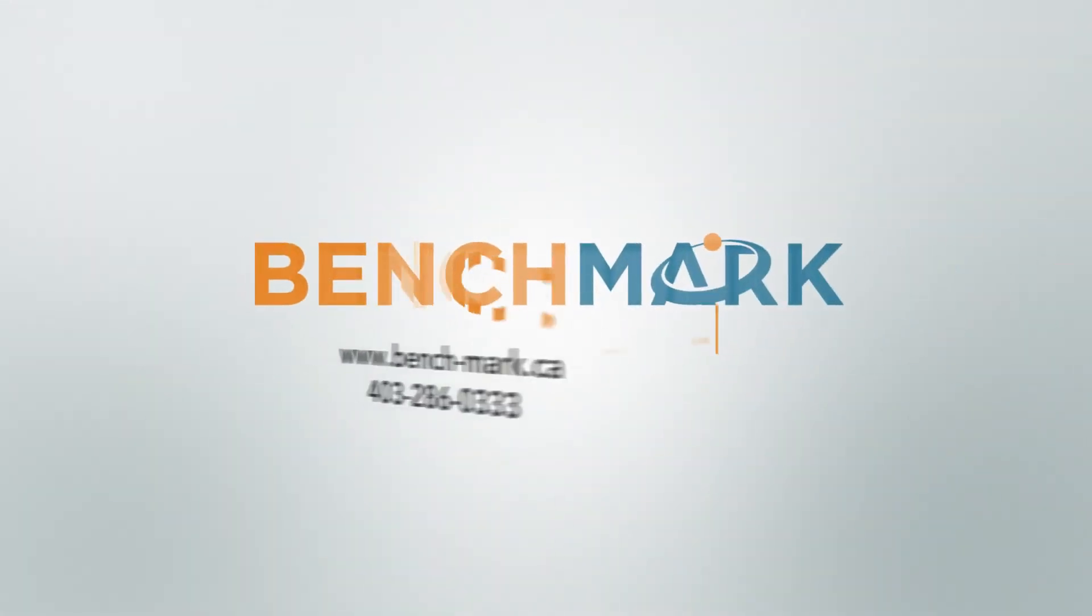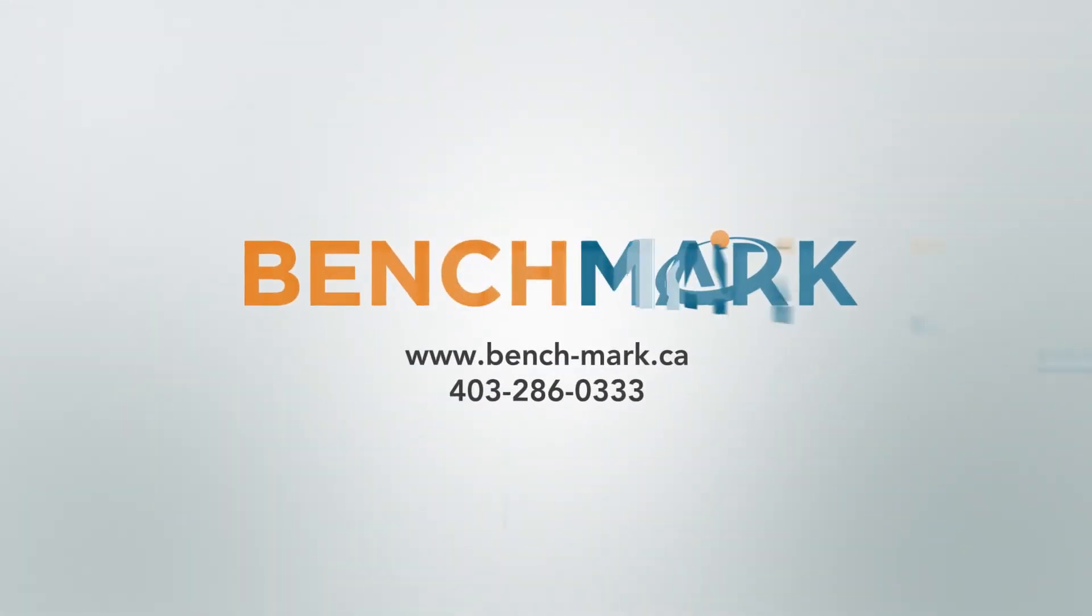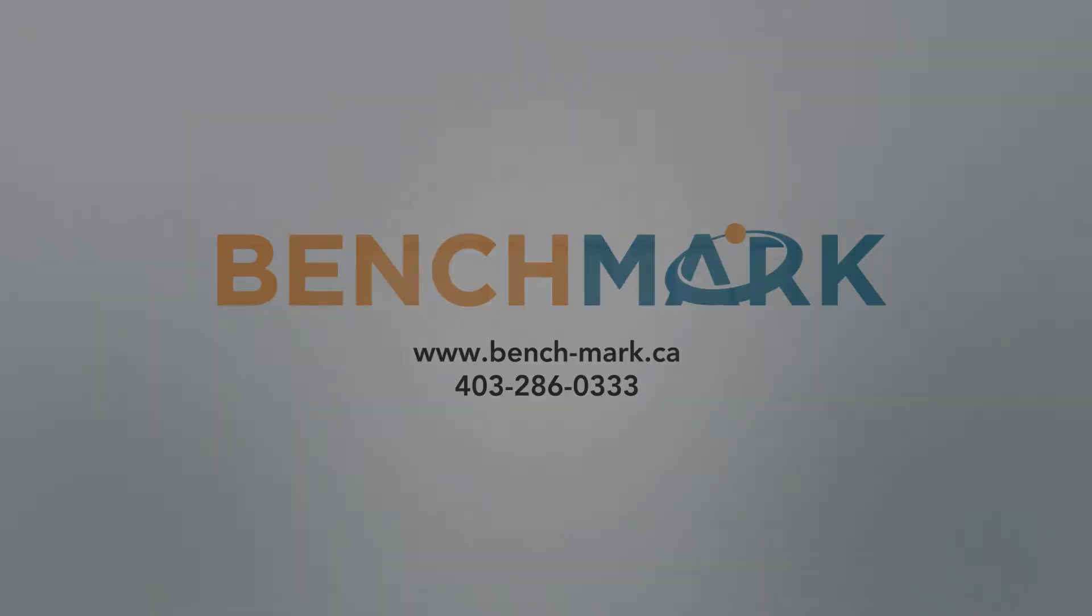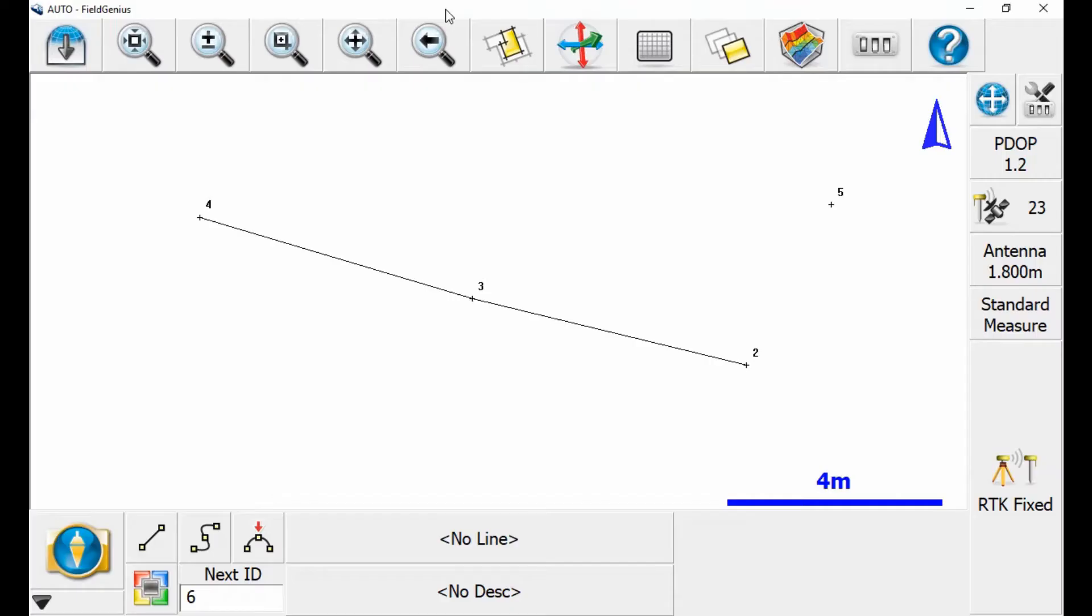Hi, this is Nolan from Benchmark, and in today's video I'm going to be showing you how to edit points you've already created in FieldGenius.